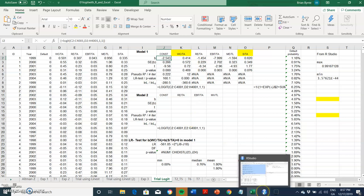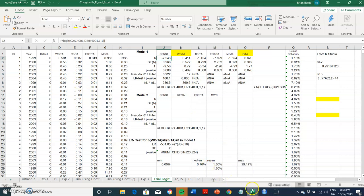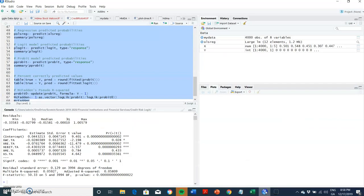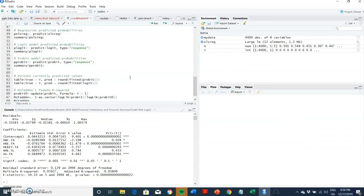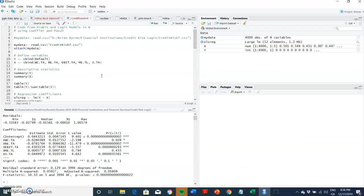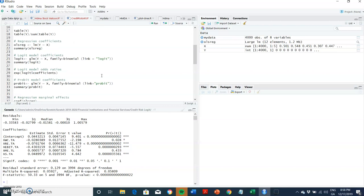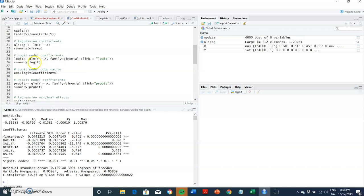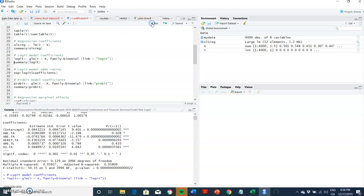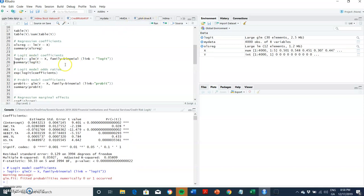I'll go back using the same dataset, go to R Studio, and come down. So far we had estimated the OLS model and we had output, and now I will estimate the logit model using this glm command with the link as logit, and then we'll get the full output by summary using the name of the model.